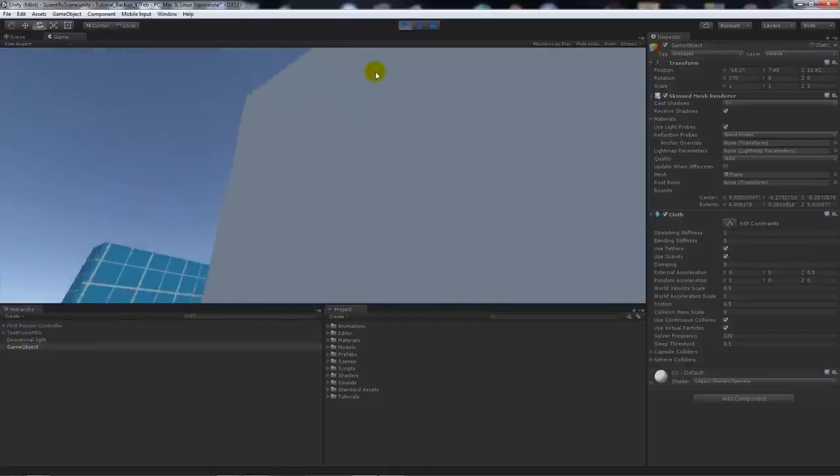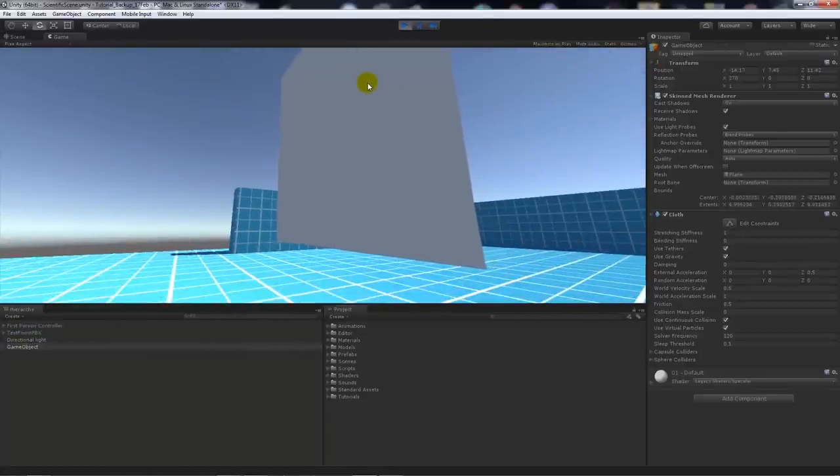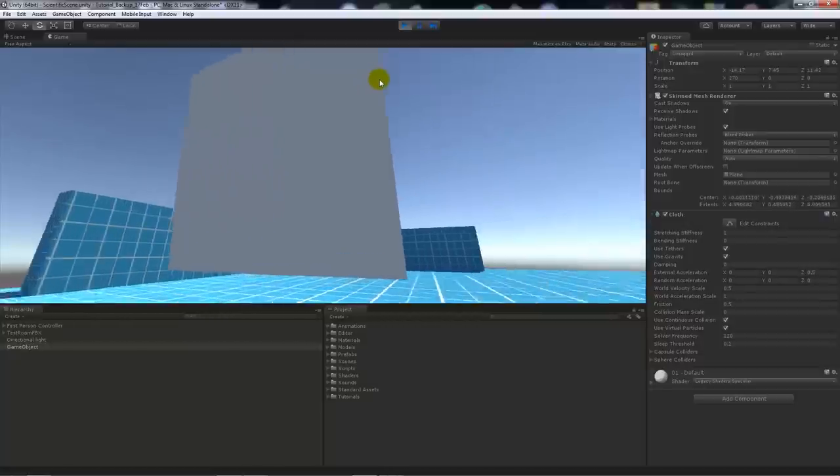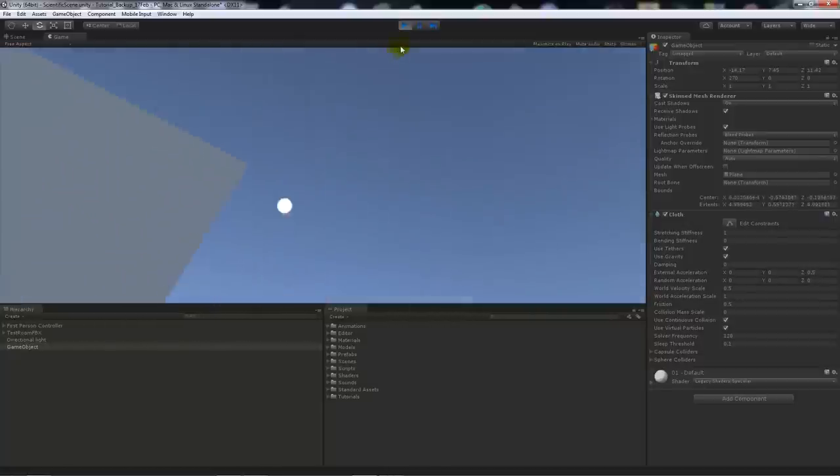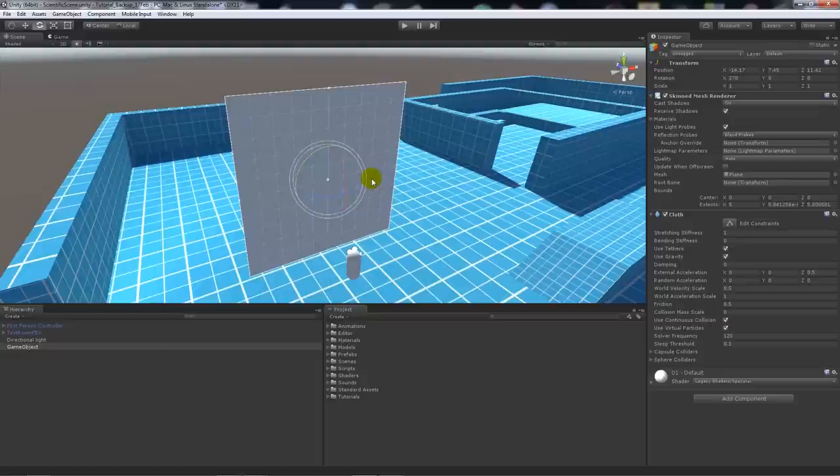If I apply 0.5 to the z-axis, we just get a tiny bit of movement to look like wind might be applying itself to that mesh. Essentially, that's pretty much it for the basis of setting up a mesh to act like a piece of cloth.